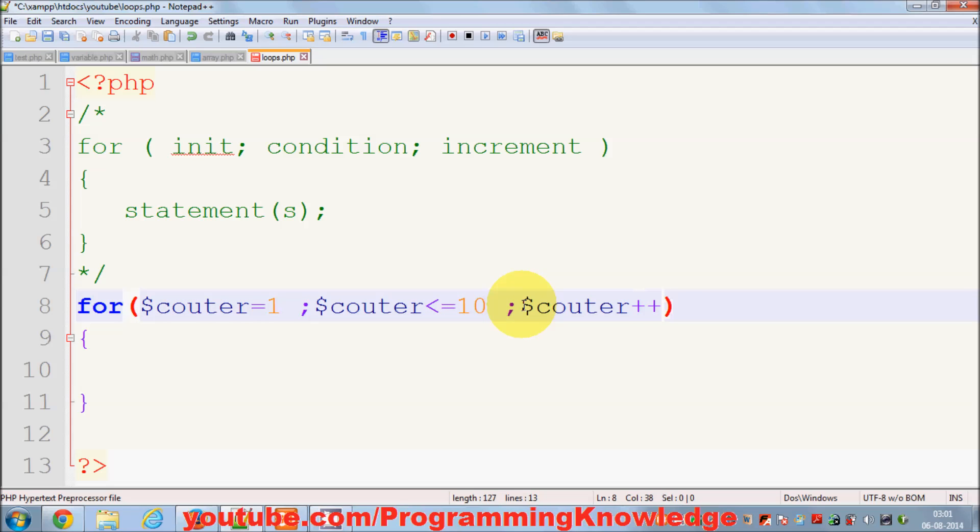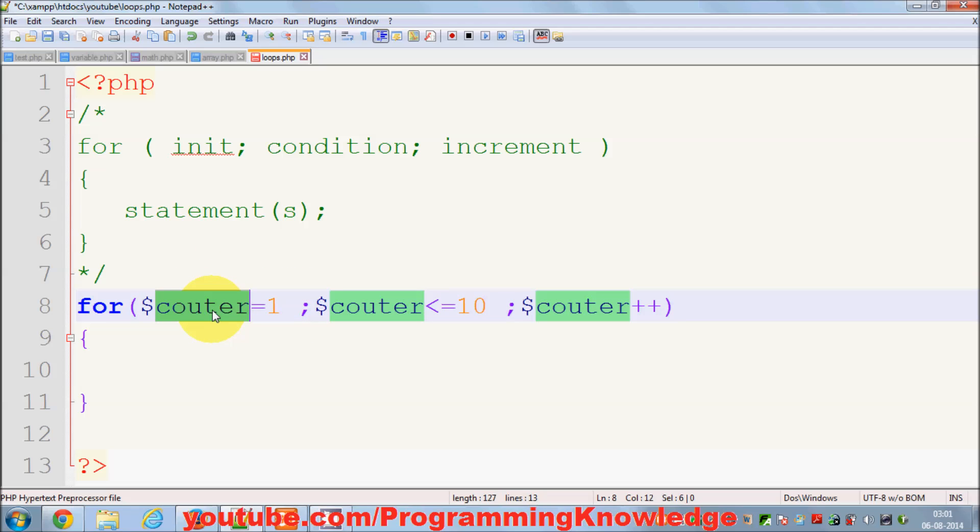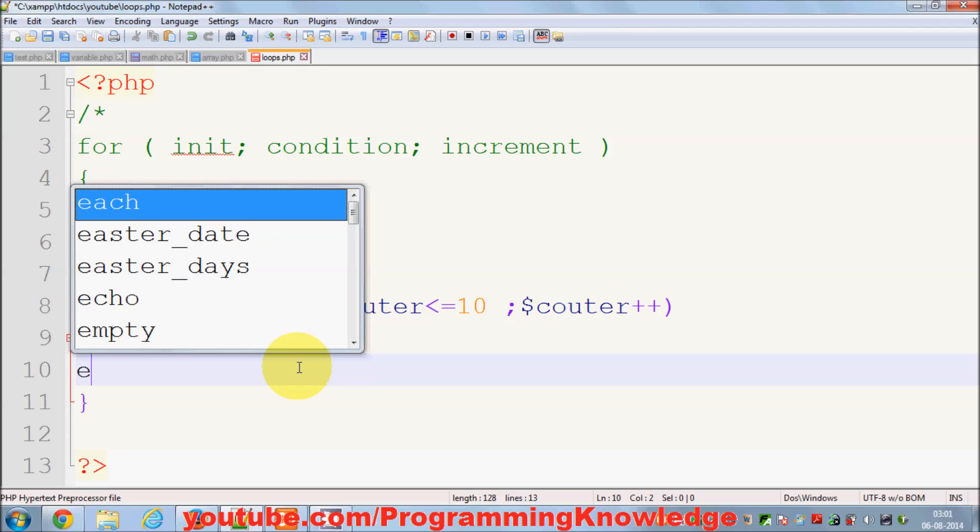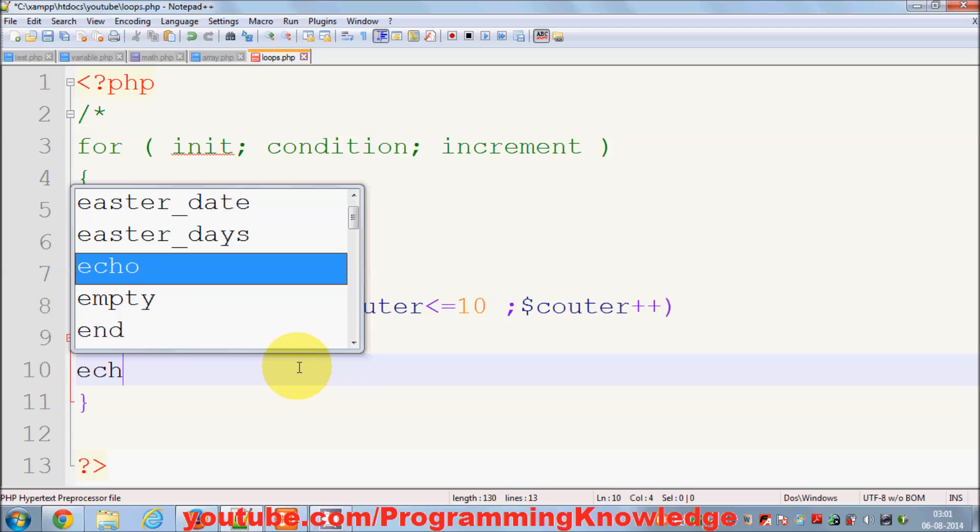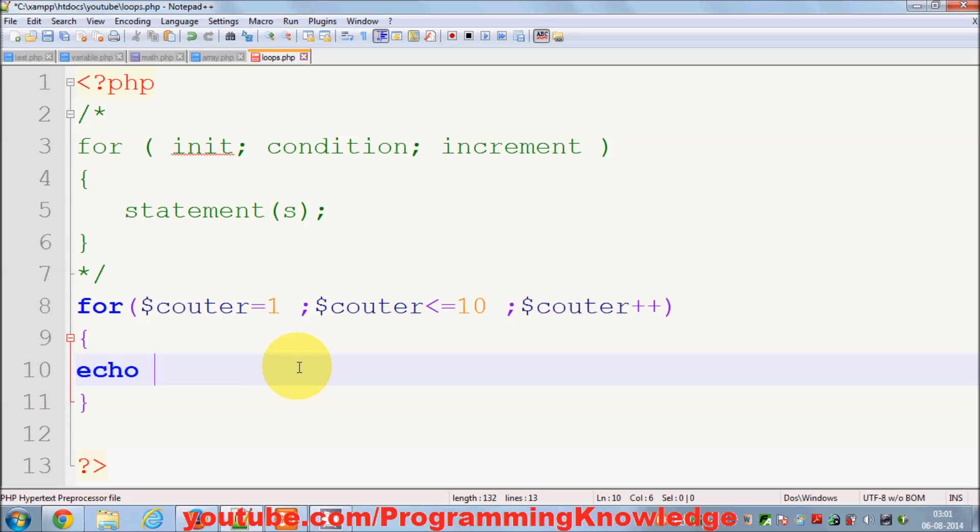You don't even need to declare this counter outside your for loop - it will take care of this initialization and it takes care of even the increment. Now you can just echo something, for example...